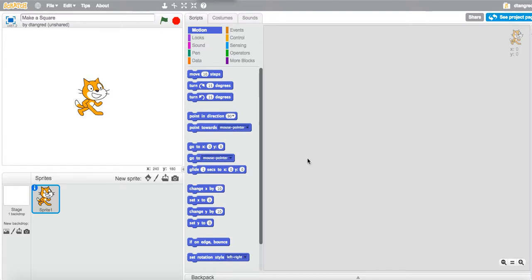Hey everyone, so I want to just take you through a quick tutorial video for how you actually make a square in Scratch.